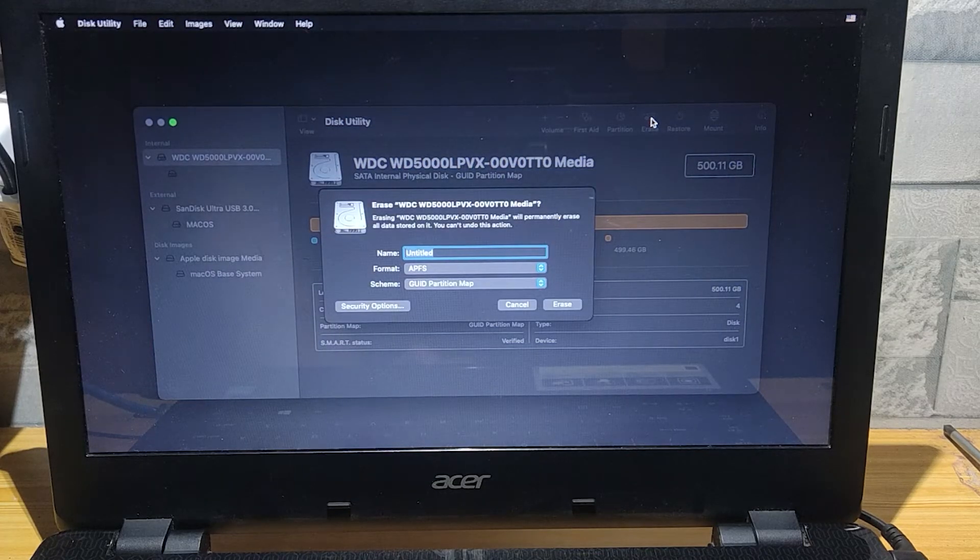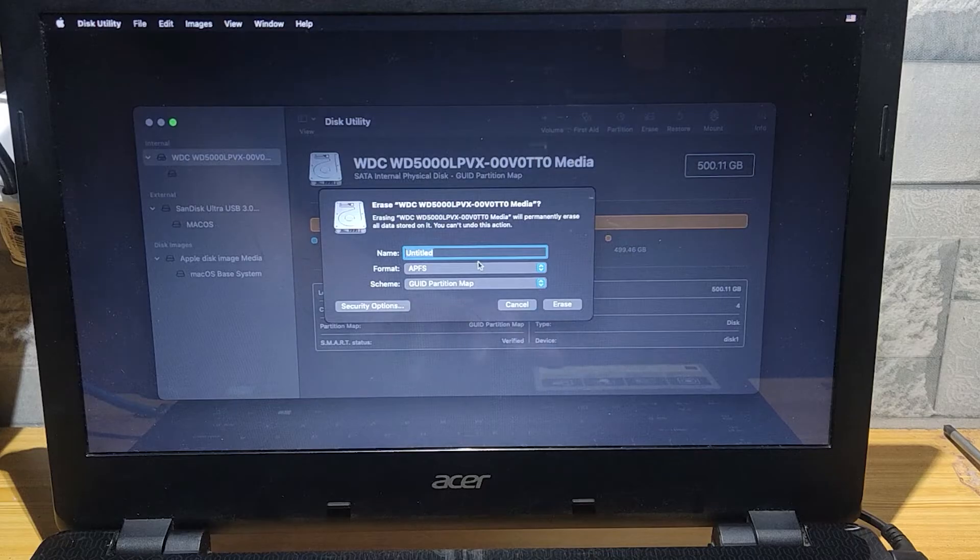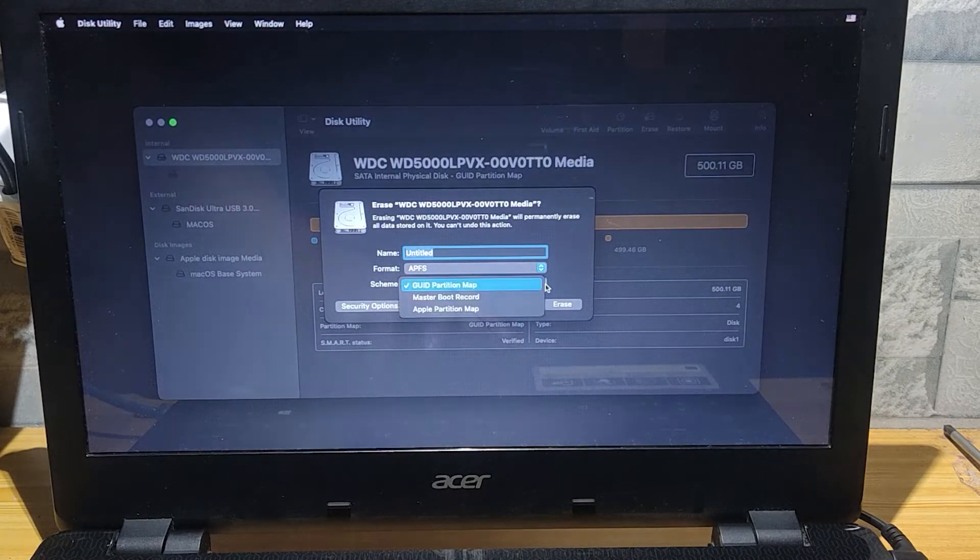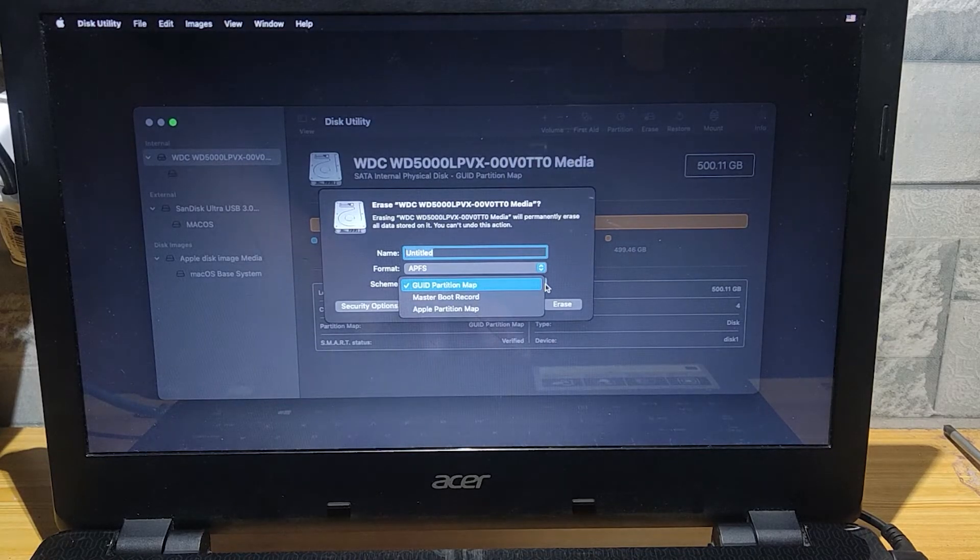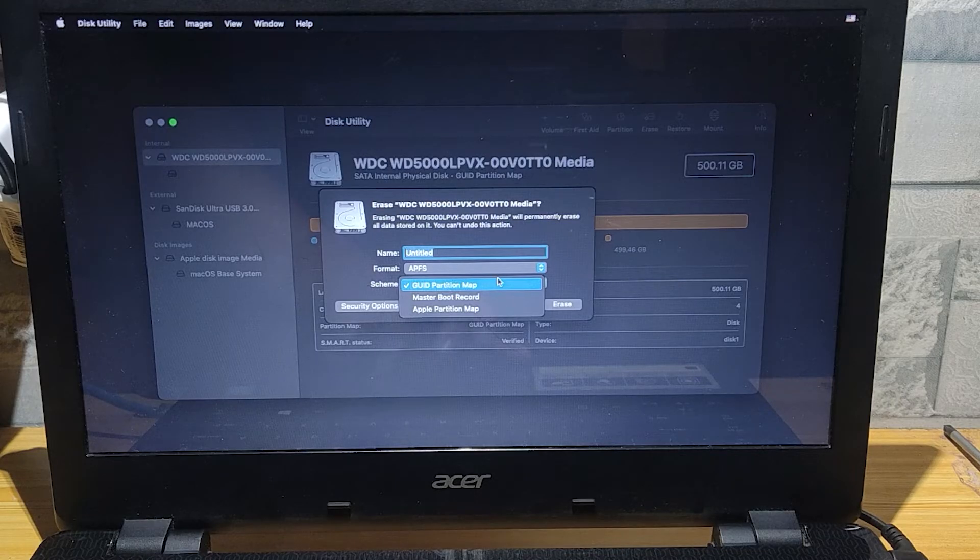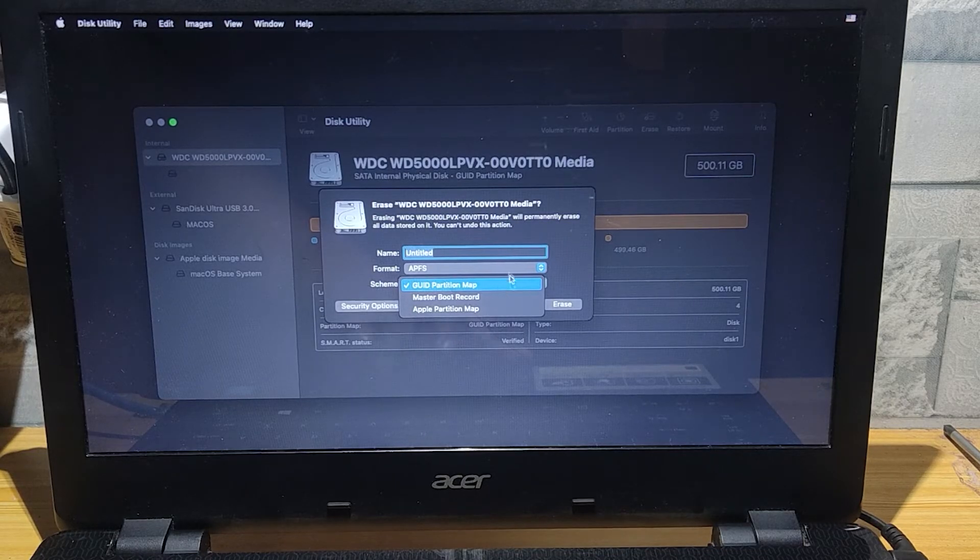Here, name your macOS drive on this laptop. I am using Hard Disk Drive on this. It might be better if I have SSD. The format on this drive should be follow. Select APFS and the scheme is GUID Partition Map.